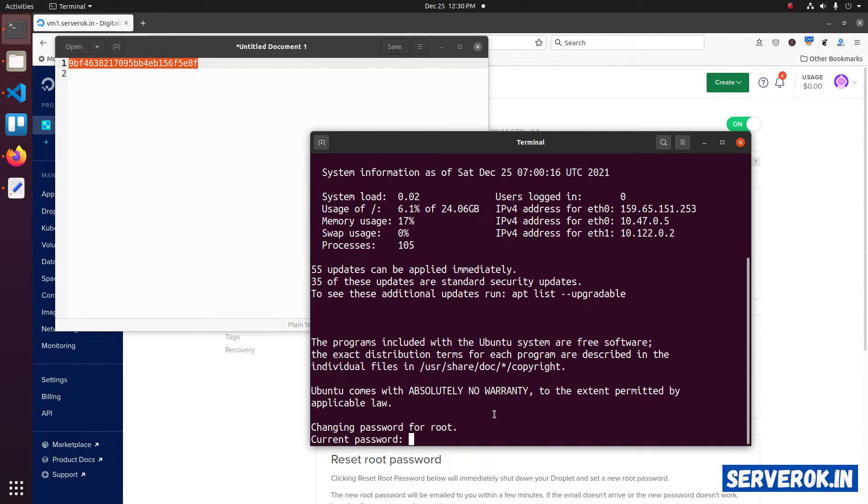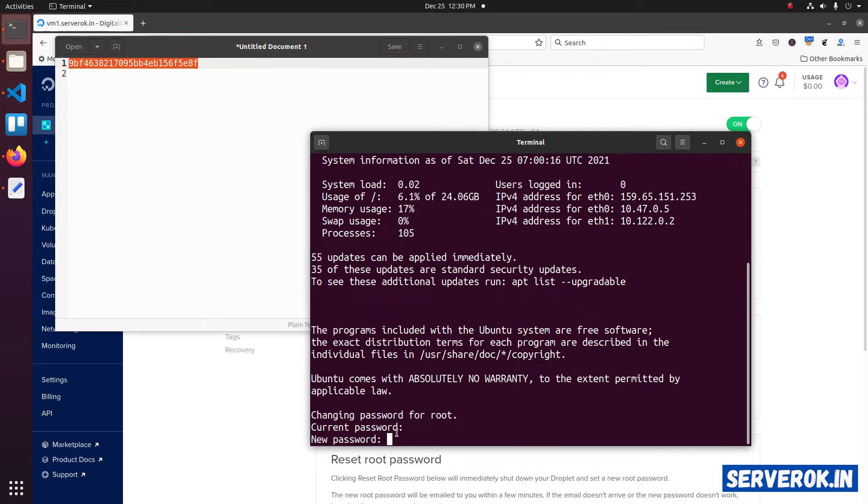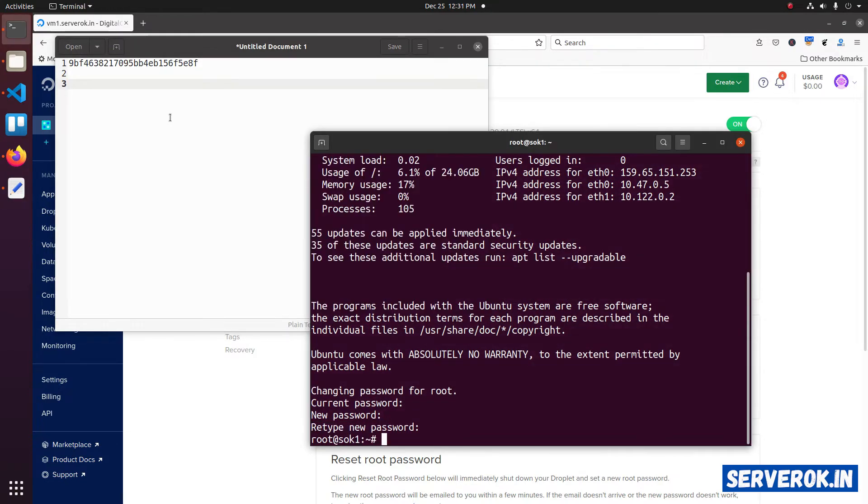Since this is a temporary password, you will be asked to change the password. It is asking us the current password. Enter the current temporary password again. After that, you need to enter the new password. Let's set a new password for the virtual machine. We have set a new root password for the server.